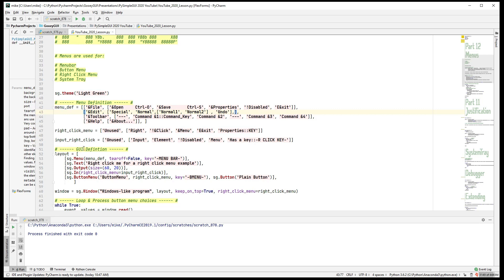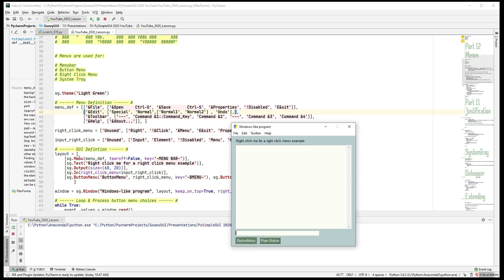Let's get into menu definitions. They are lists of lists when we're talking about a menu bar. In the layout you'll see a menu bar element with a menu definition. Across the top is the menu bar, and the menu definition is a list of lists — each list corresponds to a menu item: File, Edit, Toolbar, and Help — four lists.